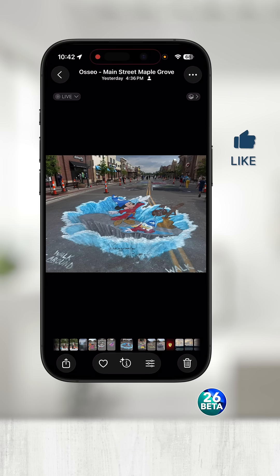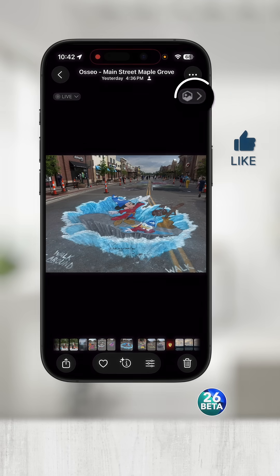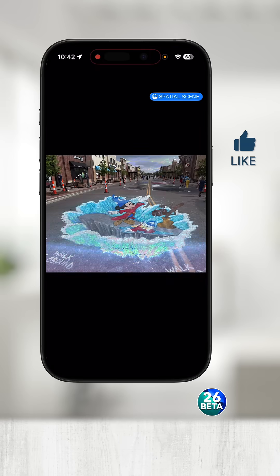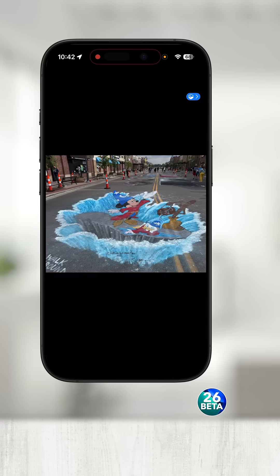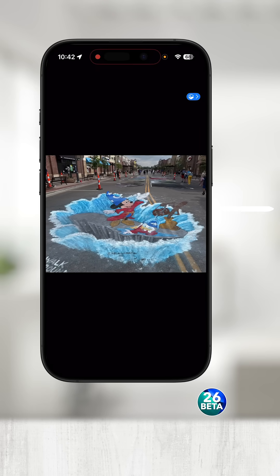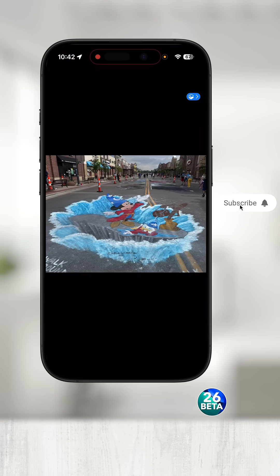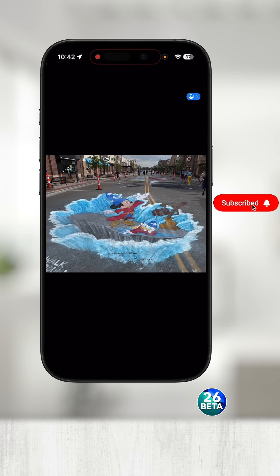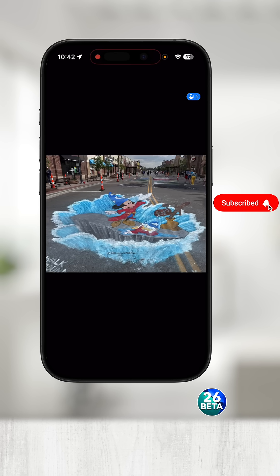They did add a spatial scene picture. There's this little button here that analyzes the photo, and then as you tilt your phone, it makes it look a little bit more 3D.